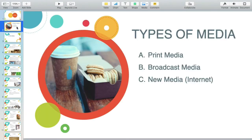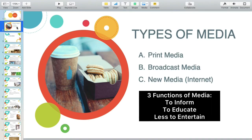Let's have some recall. We have three types of media: print, broadcast, and new media, or what we call the internet. Parallel to this, we also have three functions of media: to inform, to educate, and to entertain.